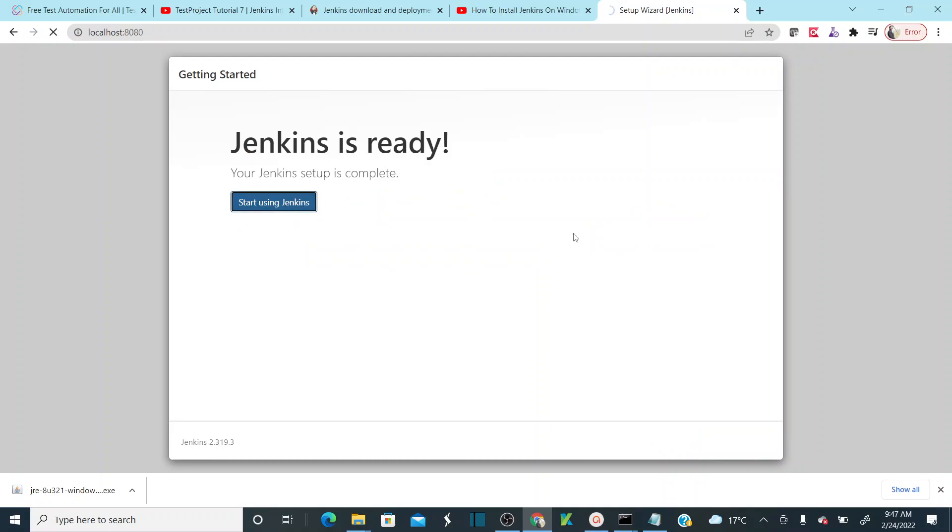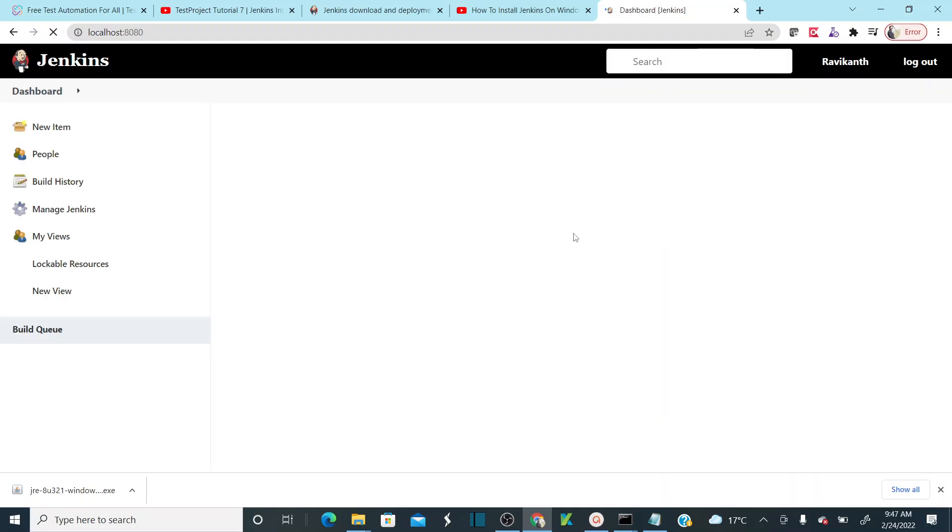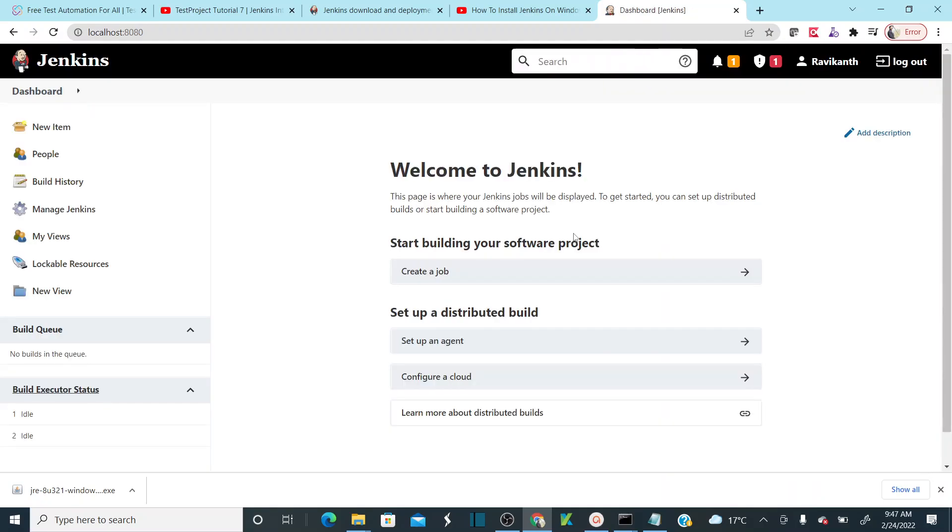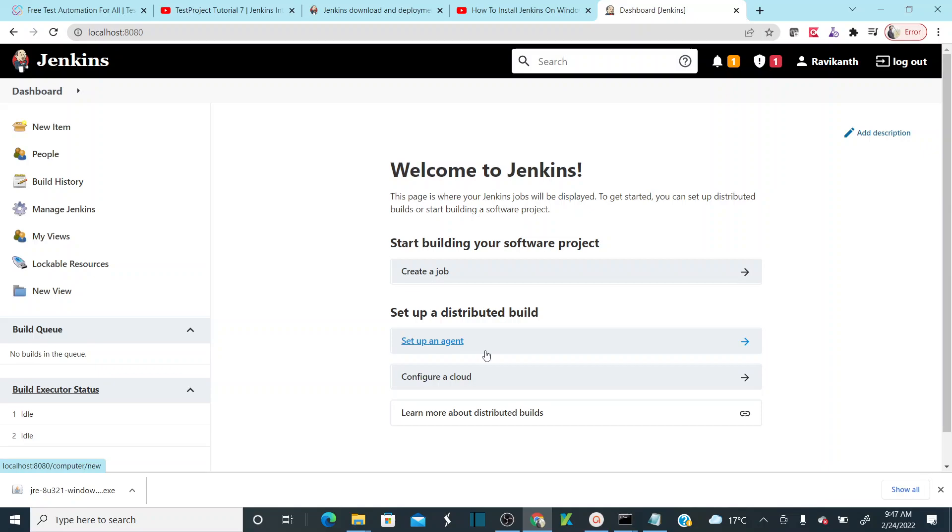As soon as you click on start Jenkins, now it will ask if you're going to log into your Jenkins portal. If you see, our installation is done. Our Jenkins installation is done. So hope you all understand how to install Jenkins.